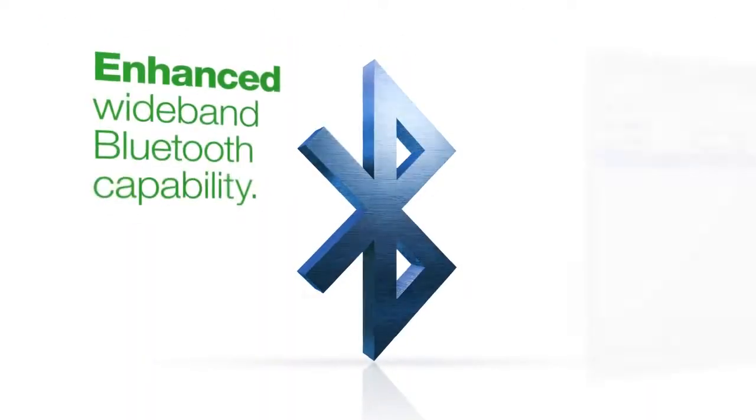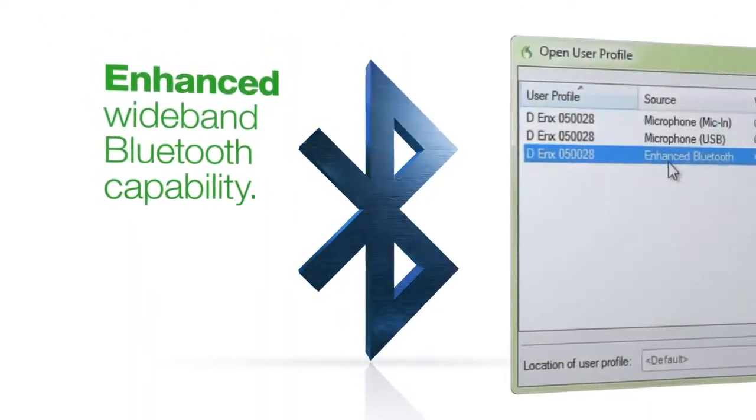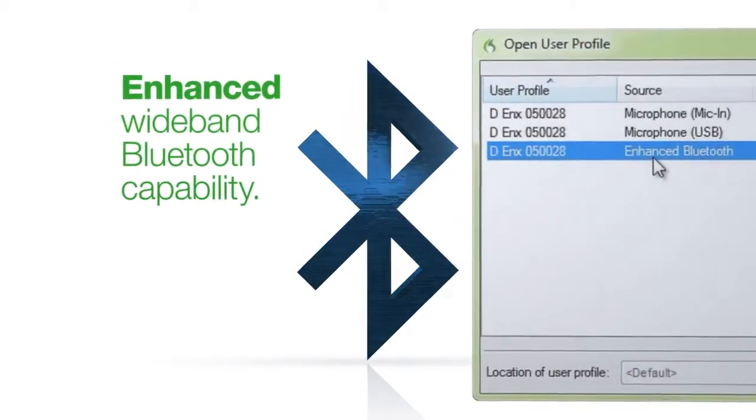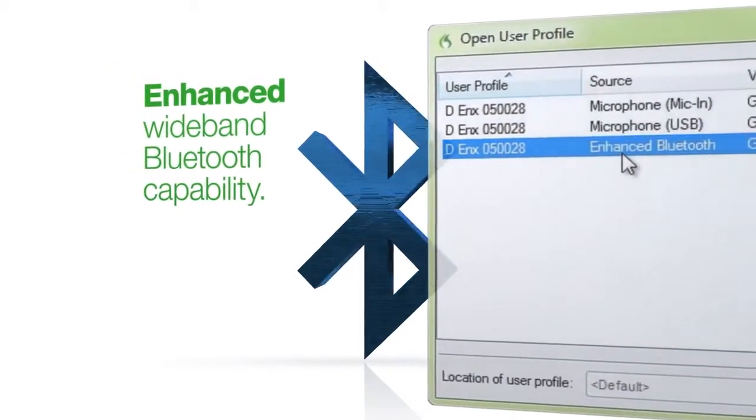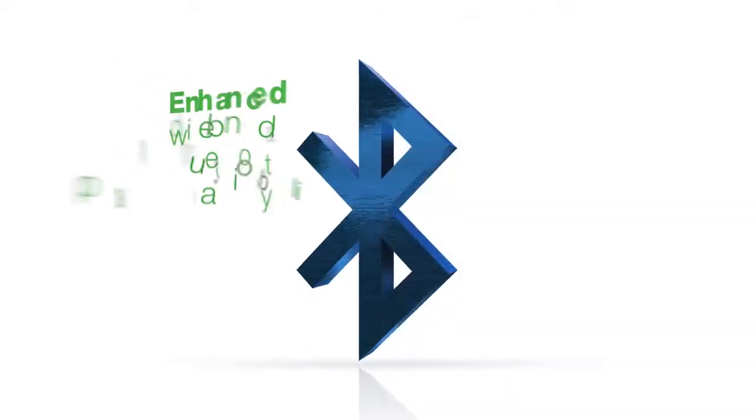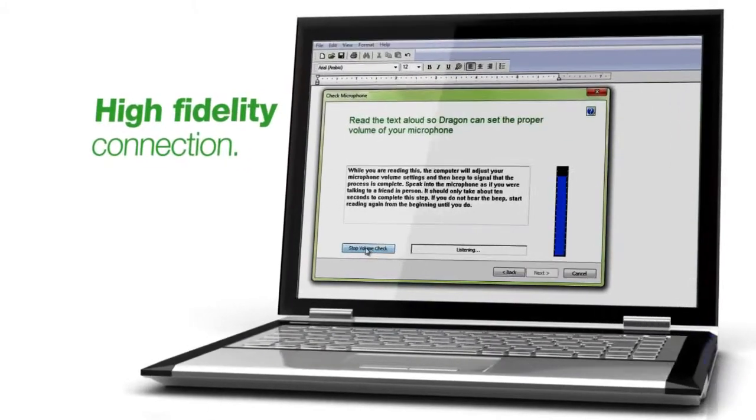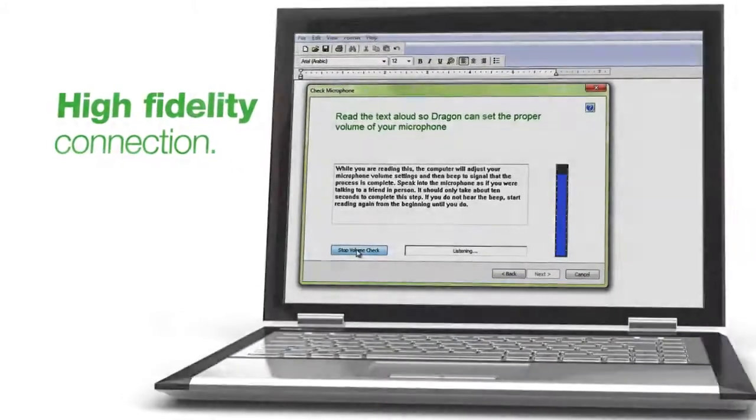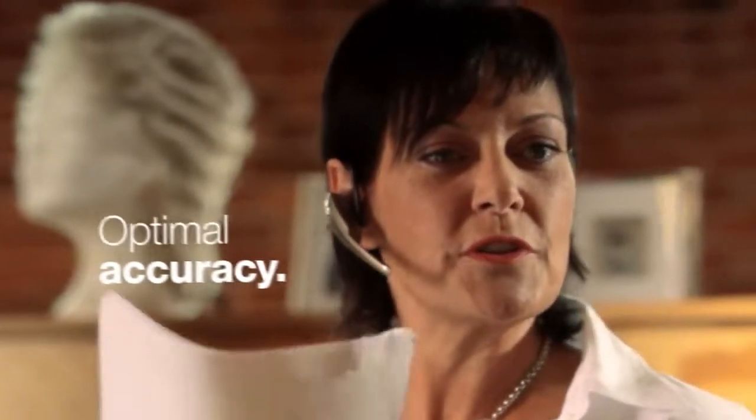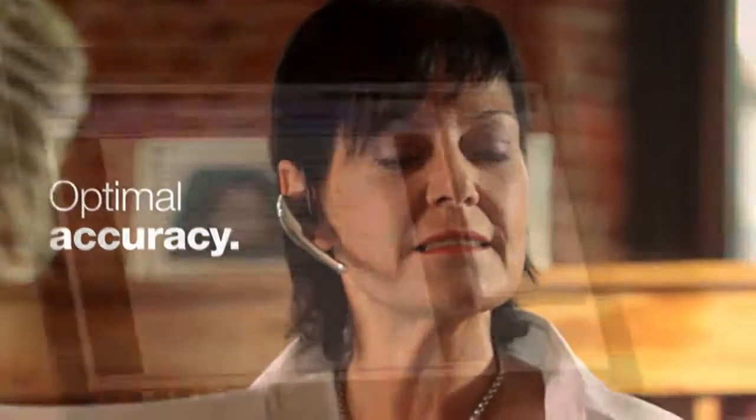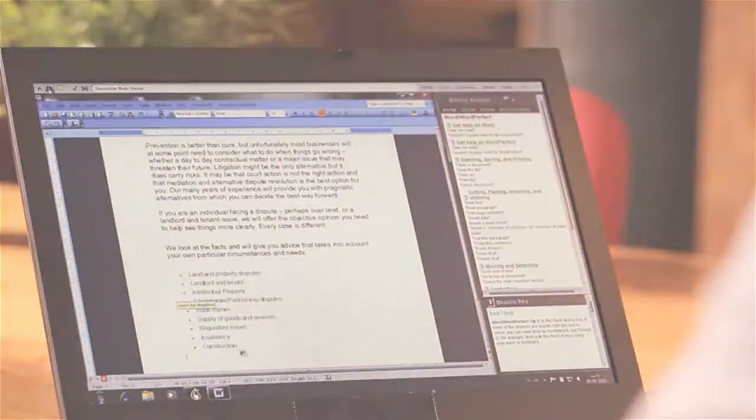We've also added a new enhanced wideband Bluetooth capability. This means that the connection between your Bluetooth headset and Dragon is a high-fidelity one now, which means you're going to get far better accuracy than ever before when using Bluetooth headsets.